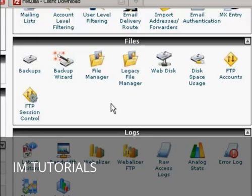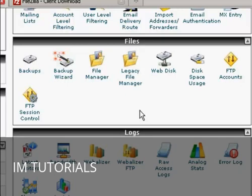One is by using the File Manager setting in cPanel, which you'll find here in the Files area. That can be a bit clunky, so what I like to do is to use a third-party FTP client.